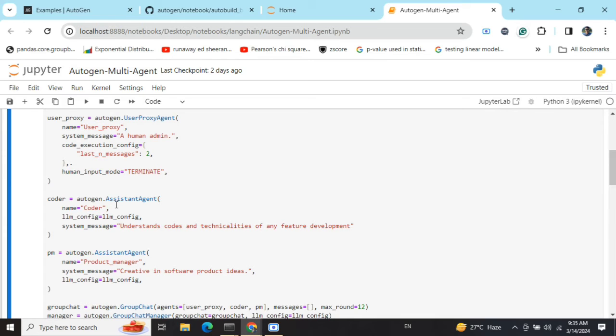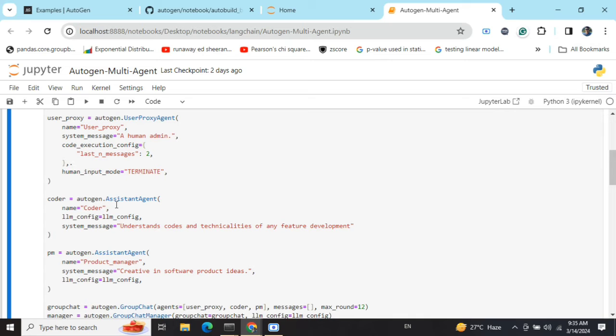If any assistant agent comes up with a code snippet, the user proxy agent has the powers to execute that also. I won't be requiring to execute any codes here, but you can change the prompt and use it for your problem statement.